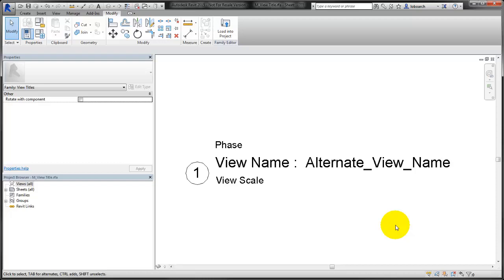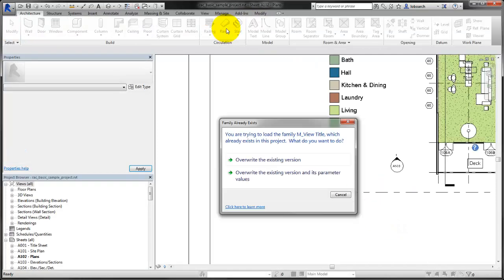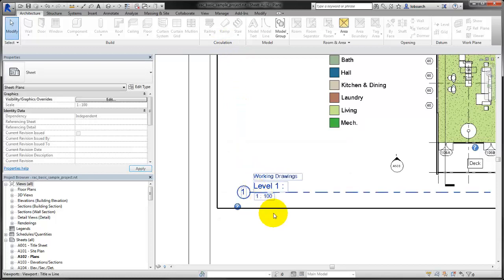Load the view title family back into the project and overwrite the parameter values. The phase of the view is now displayed in the view title.